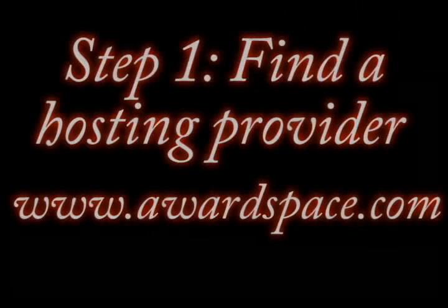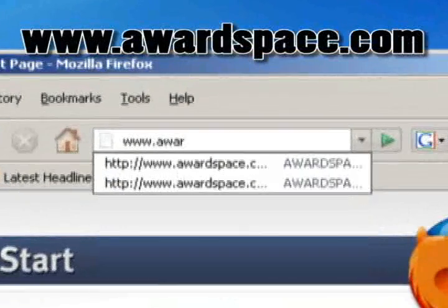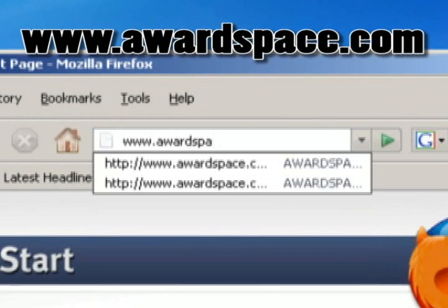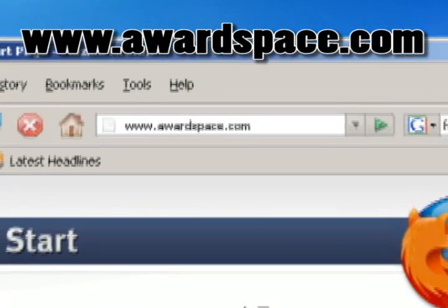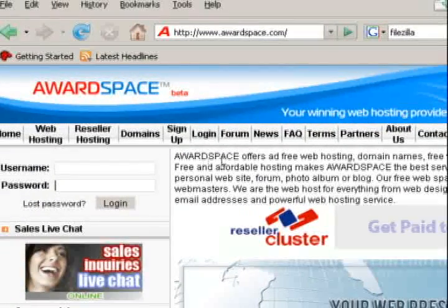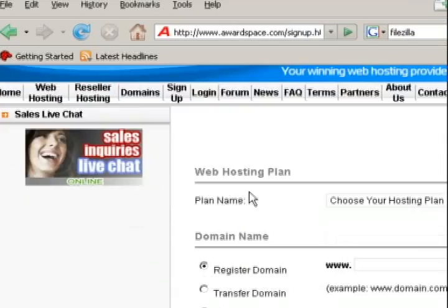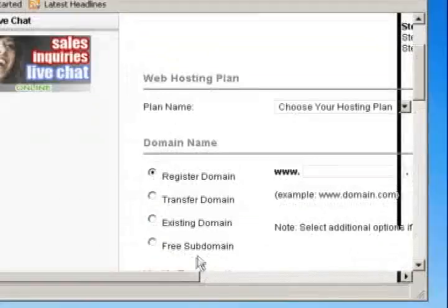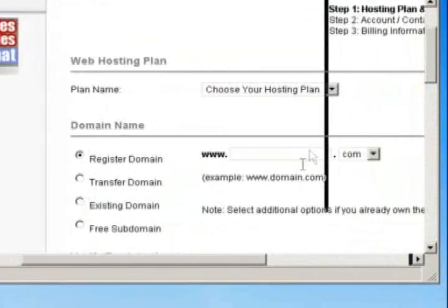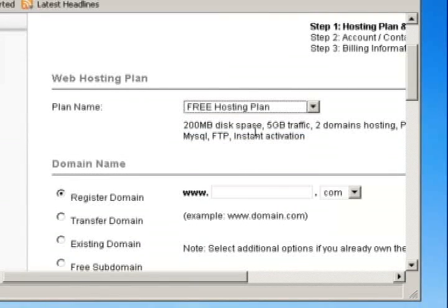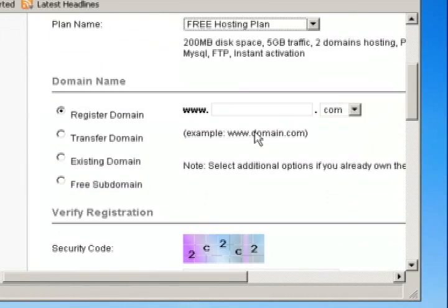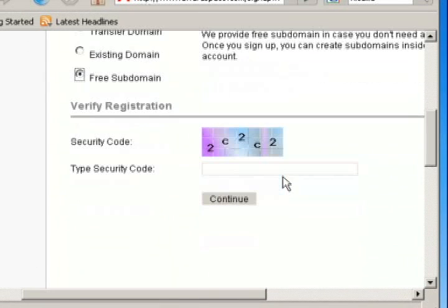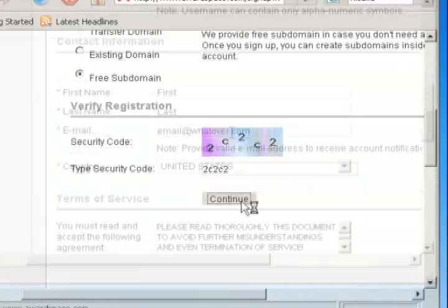The first thing we want to do is find a hosting provider at www.awardspace.com where you can sign up for a free account that will support WordPress, which is going to be the blog software that we're using. Just sign up for an account. For the plan make sure you choose the free one and also choose free subdomain so that you don't have to pay for a domain name. Then type in the security code and click continue.